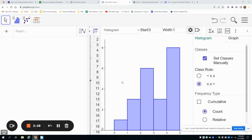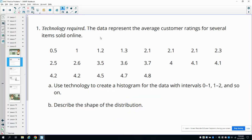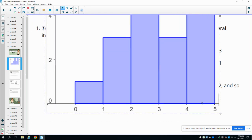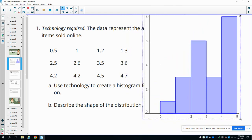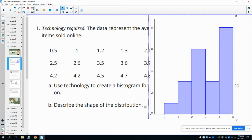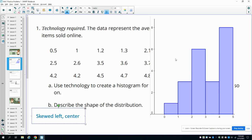Let me get a screenshot of this and go back to our question. It asked us to describe the shape. If we look at this shape and think about drawing a curve with it, it's off to one side — it kind of slopes over to the left. So this is a skewed distribution, skewed to the left. The center: we had about 21 values, and counting through them puts us somewhere around three. So the center is around three.